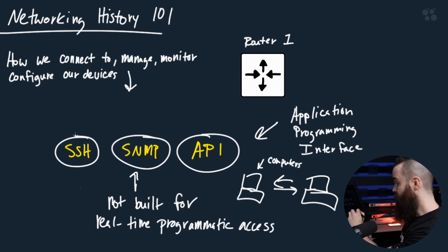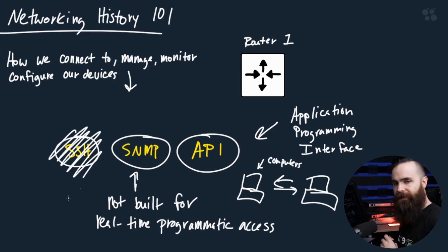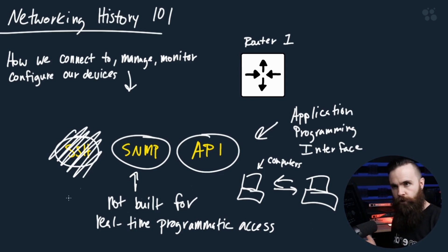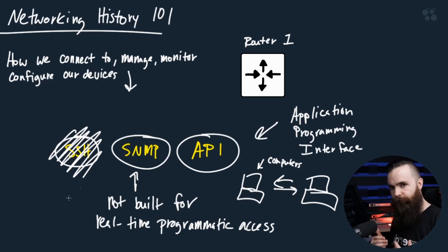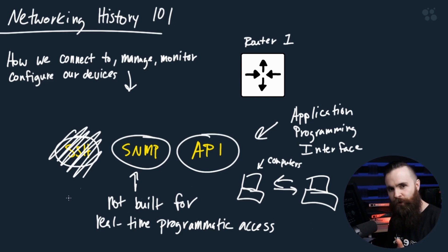And that's one of the big reasons why we're moving away from SSH, because SSH and the command line, when you're doing show run, you're doing show version, the output you get back was meant for a human. It was meant for you to understand it.